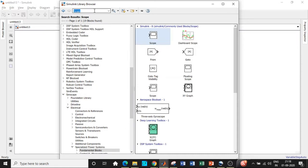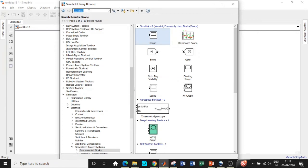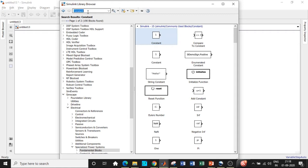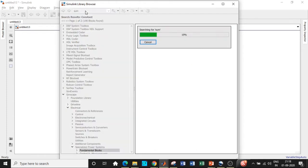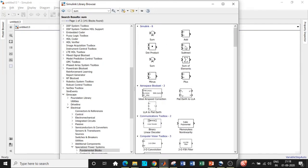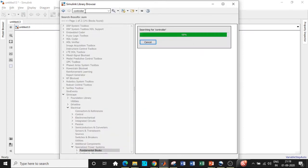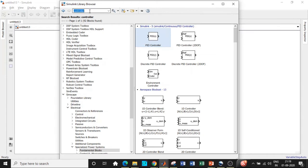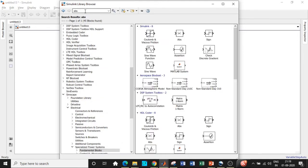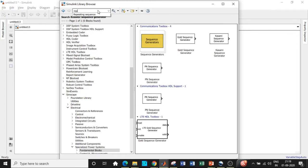Now we've added all blocks for open loop simulation, but we need to add closed loop components. We need a constant block used as a reference value, where we'll enter our reference values. That feeds into a subtract block — search for sum to find it and add the subtract block. The output goes to a PID controller — search for controller and you'll find the PID controller at the top in the S domain. Add that. The controller output goes to an ABS block, which gives the absolute value of the signal from the PID controller.